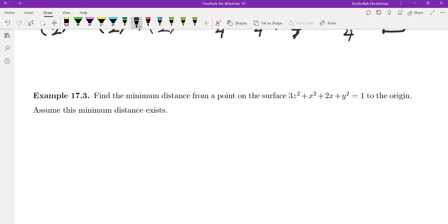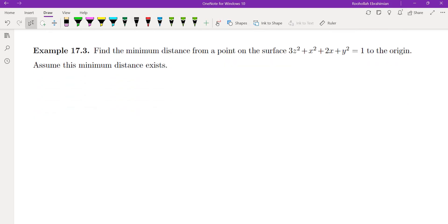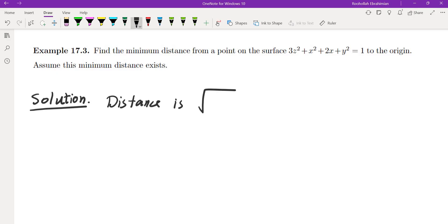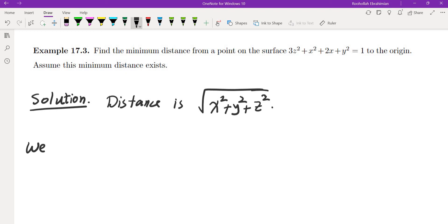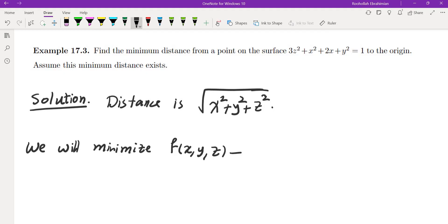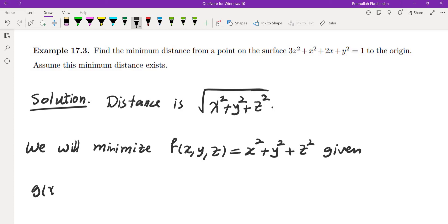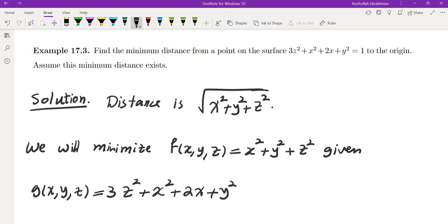Find the minimum distance from a point on the surface to the origin. The distance is √(x² + y² + z²), so to minimize this we can instead minimize f(x,y,z) equals x² plus y² plus z², given the constraint g(x,y,z) equals 3z² plus x² plus 2x plus y² equals 1. We are told the minimum distance exists.